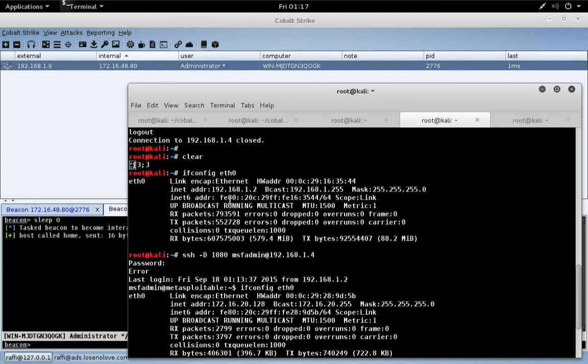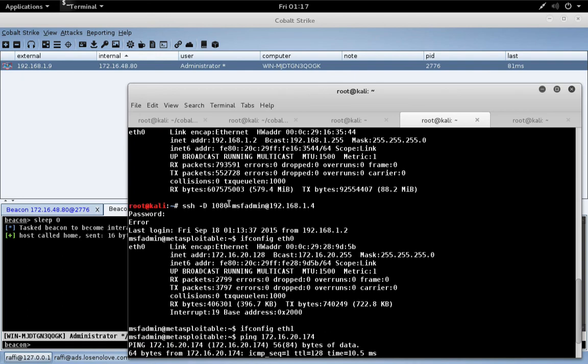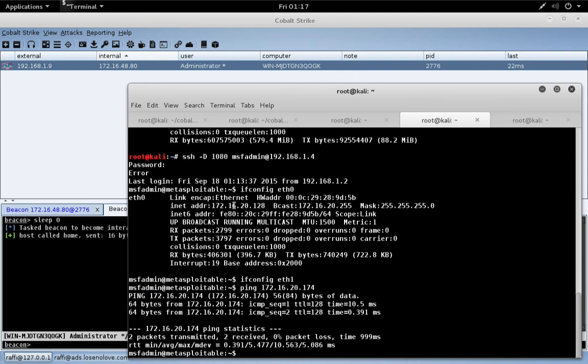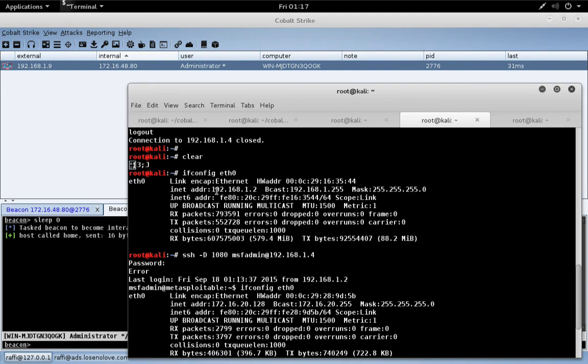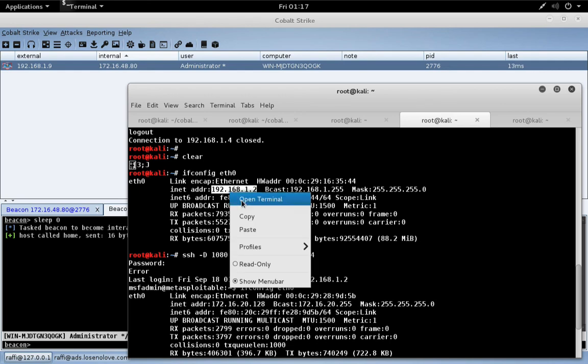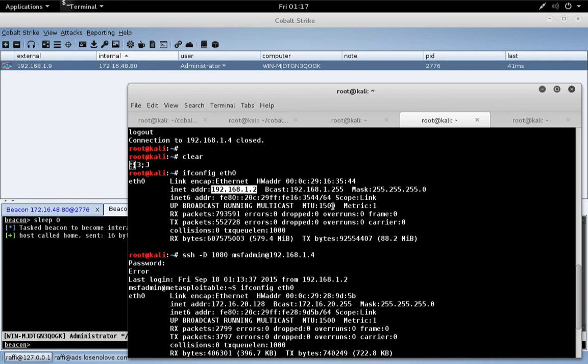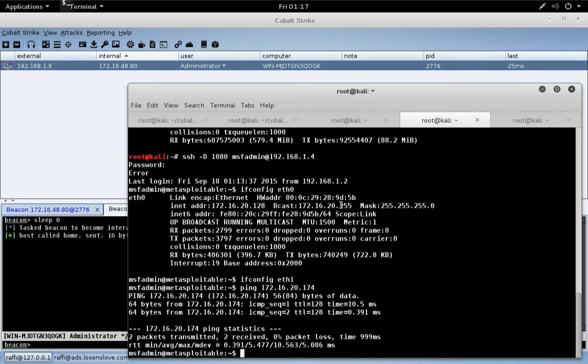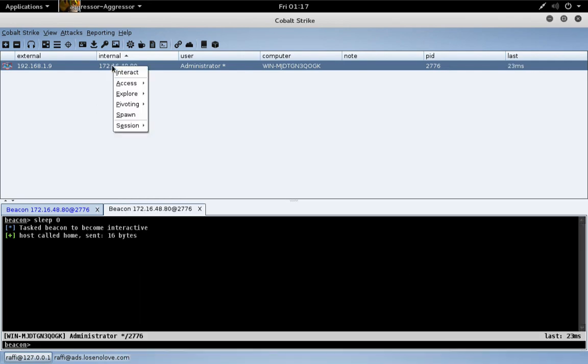The main thing you need to know is if we attack the team server's IP address, it's the same as attacking the system on the other end of the SSH tunnel. We've got our beacon going.